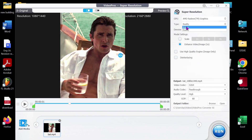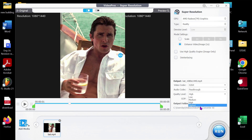For Anime edits, you can also change the Type to Anime. Change the Quality Level to Highest and click Run.